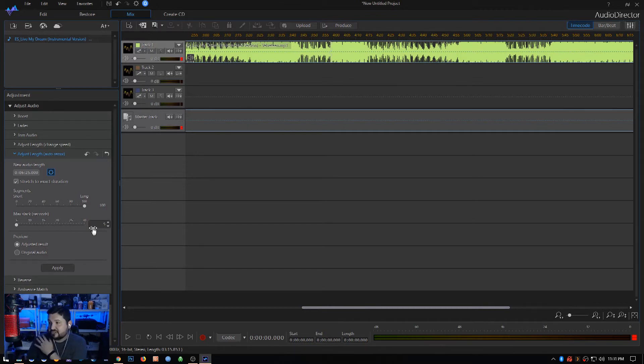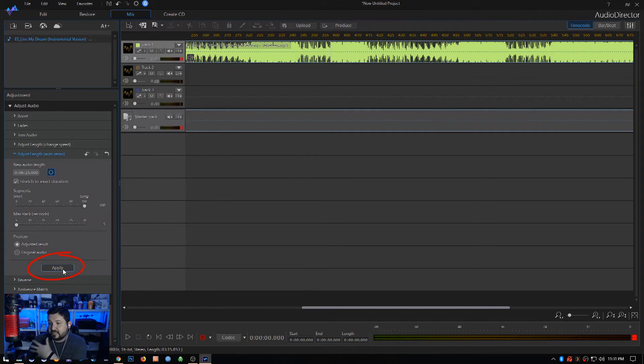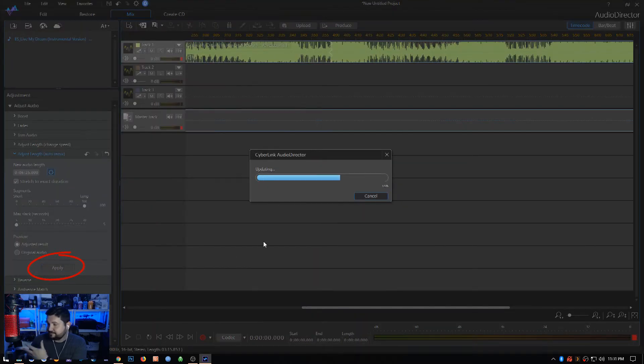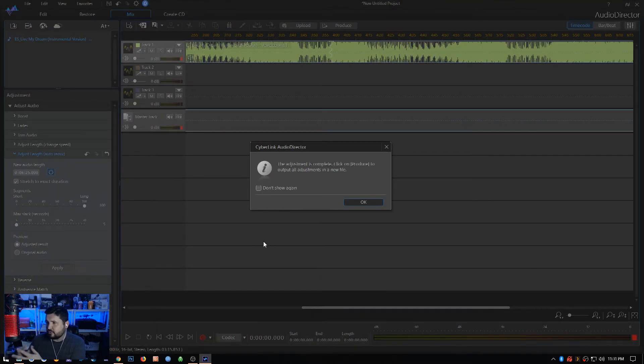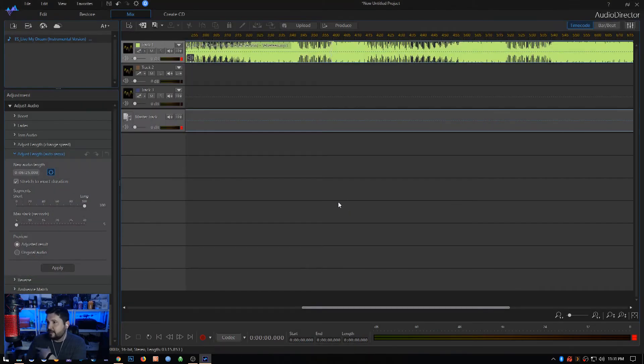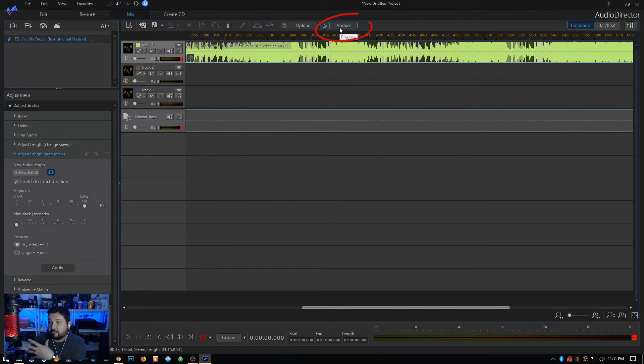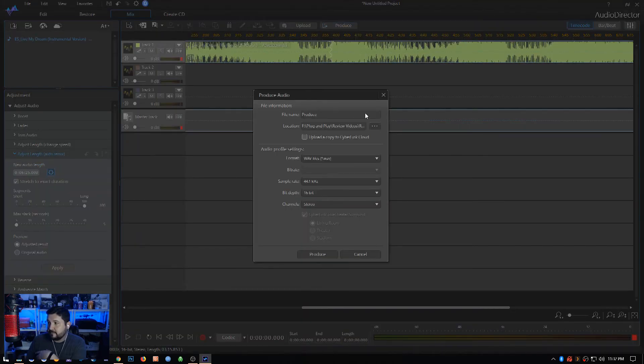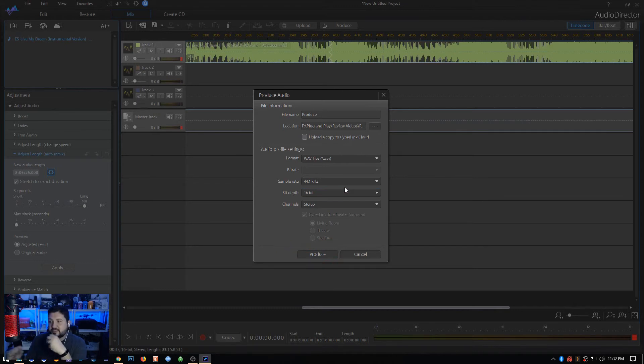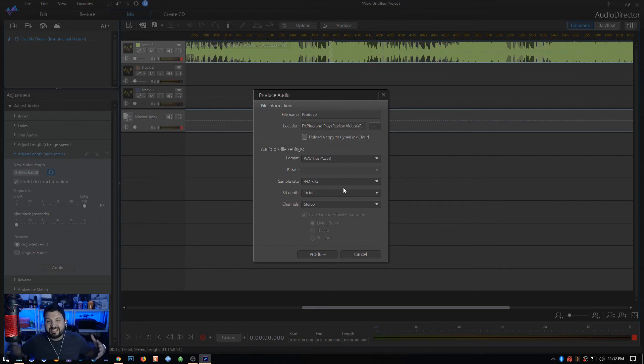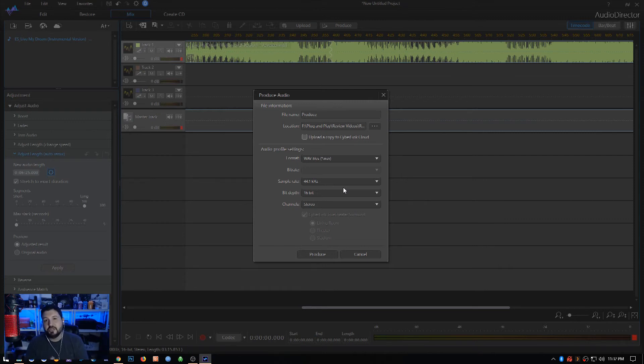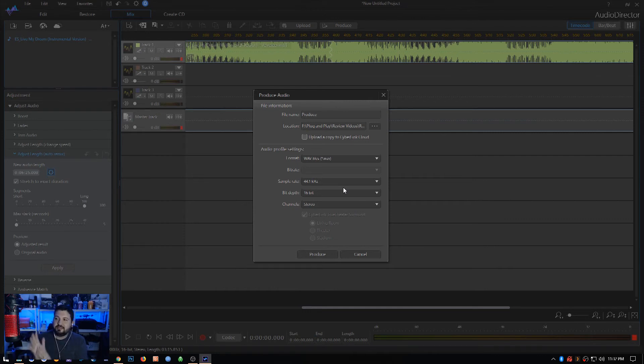Once that's done you just hit Apply, it's going to create the track just like that. Then basically what you're going to want to do is hit this Produce button right here, you tell it where you want it and you hit Produce, and it's going to spit out the audio track in whatever format you choose. It's going to be the perfect size for you. So again, that is how you do seamless looping of audio tracks in Cyberlink Audio Director.